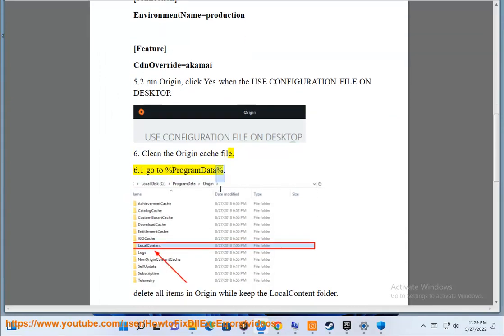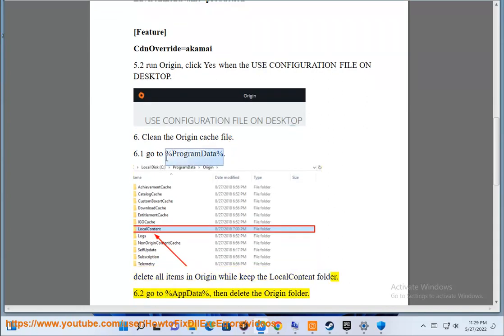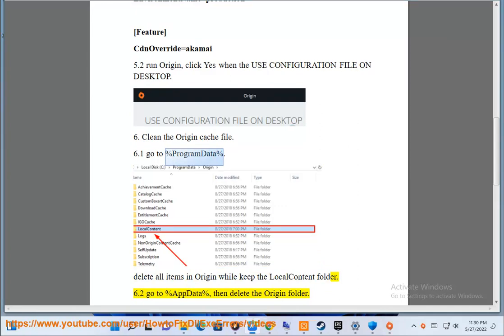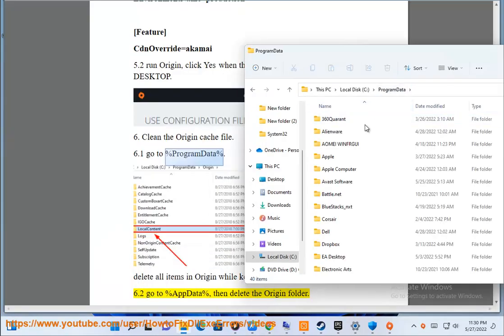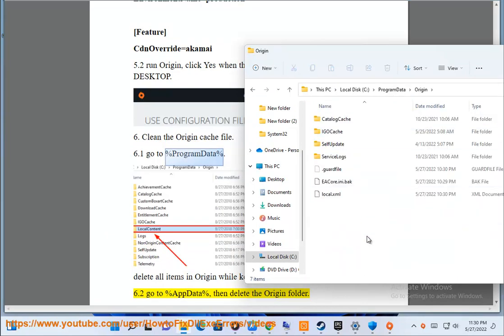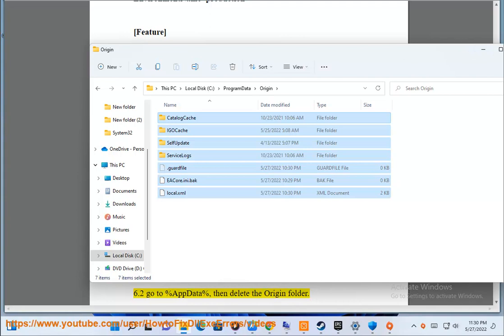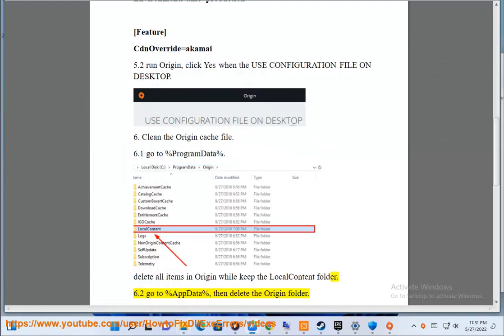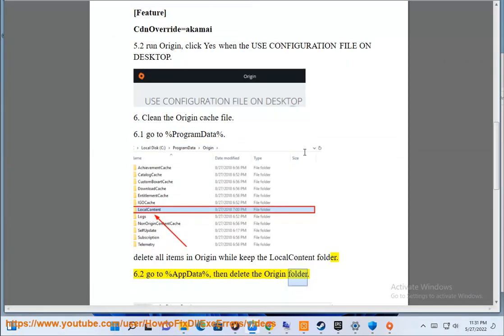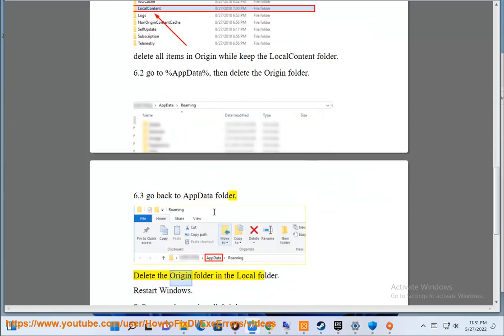Step 6.1: Go to %ProgramData% and delete all items in the Origin folder while keeping the local content folder. Step 6.2: Go to %AppData% and delete the Origin folder. Step 6.3: Go back to the AppData folder, delete the Origin folder in the local folder, then restart Windows.